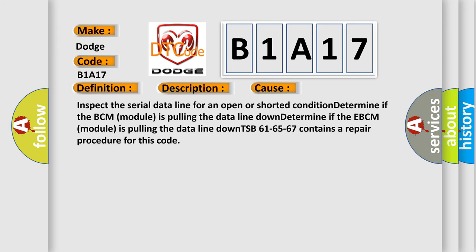Inspect the serial data line for an open or shorted condition. Determine if the BCM module is pulling the data line down. Determine if the EBCM module is pulling the data line down. TSB 616567 contains a repair procedure for this code.